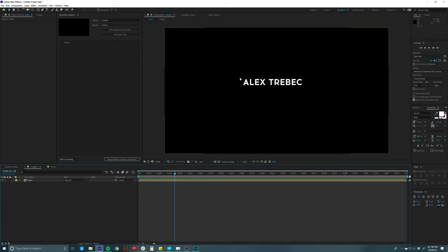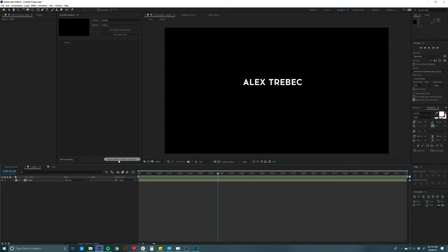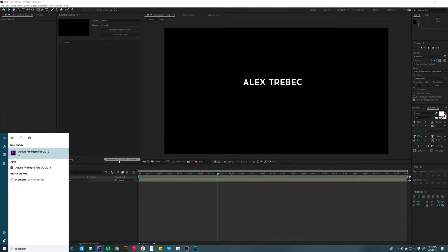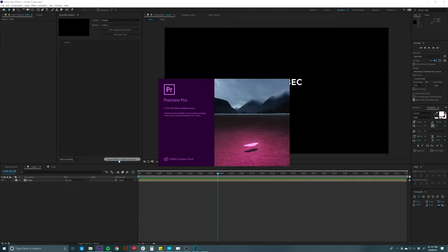You can also export a motion graphics template if you're not comfortable with After Effects and want to edit in Premiere. Just click 'Export Motion Graphics Template,' it'll compile everything, you tell it where to save, and then you can open it in Premiere and edit it there. To me it's more trouble than it's worth since you can do it in After Effects really easily — but if you want to, that option is there.